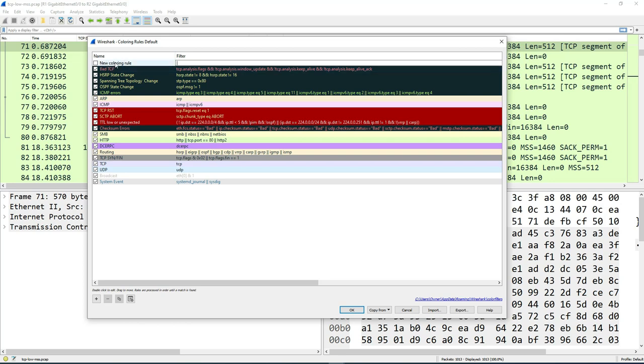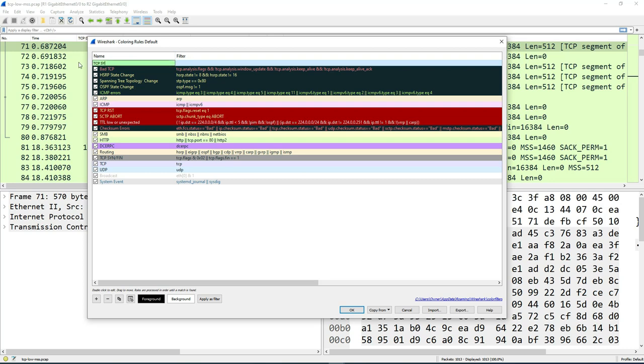Double click on the new rule right here, the name. It's going to highlight it, you can delete it. And then you can type in a new rule. So we say TCP SYN. It's going to be the name of the new rule.